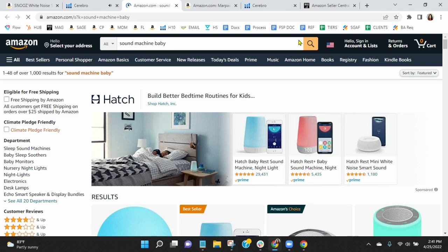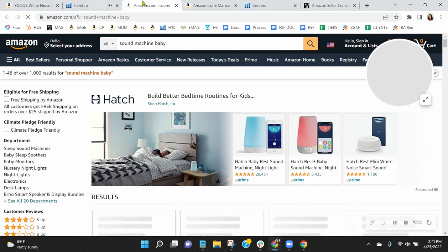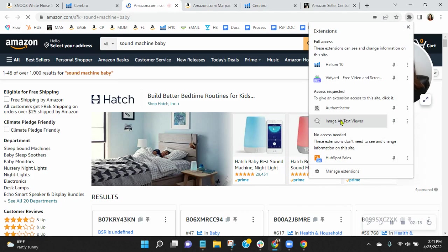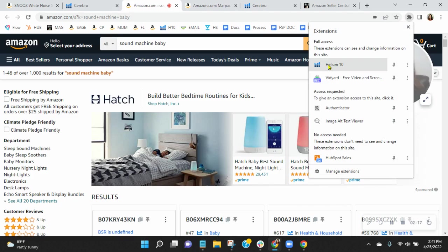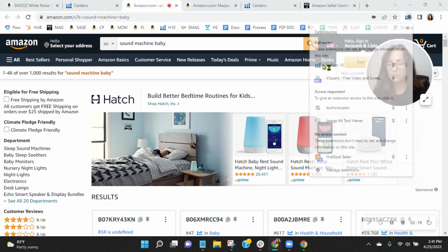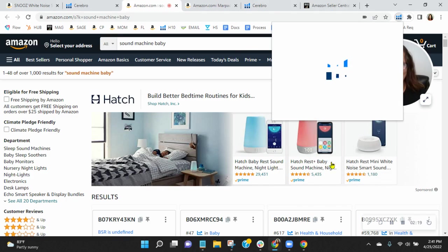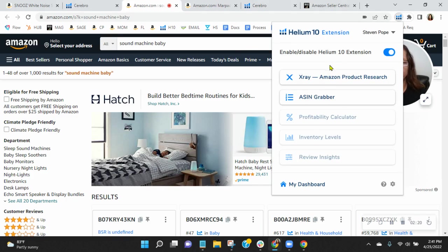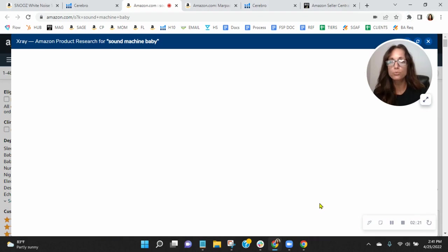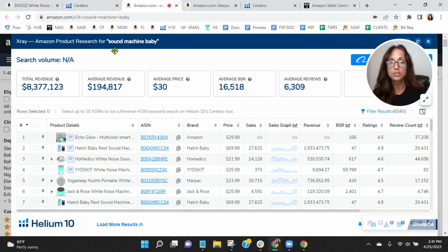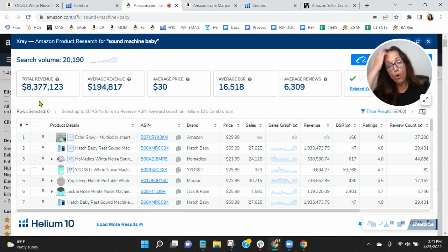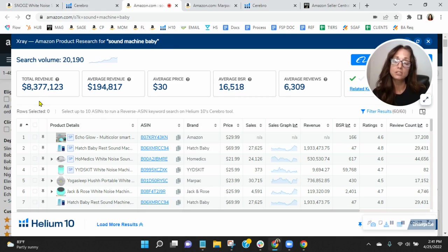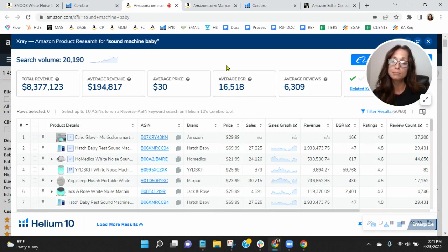And so, of course, you're going to have all these sponsored ads before yours and then all of the 146 organic ads that show up before you. So it's going to be really hard for you to earn your share of the, oh my goodness, the over $8.3 million that's going to be earned by the word Sound Machine Baby on Amazon this month alone.